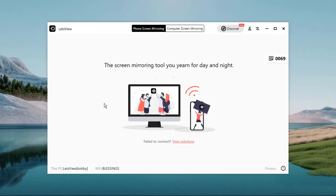Hey guys, welcome back to the channel. In today's video, I'm going to show you how to mirror your phone screen to your PC. First of all, if you don't know what screen mirroring is, it is a technology that allows phone, tablet, or computer screen to wirelessly display on another device screen.